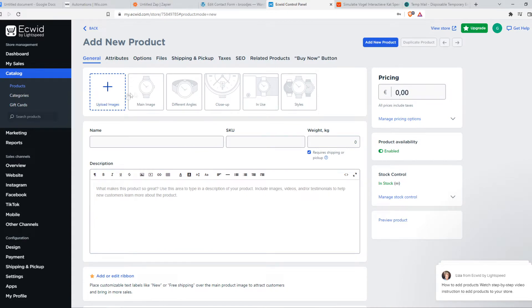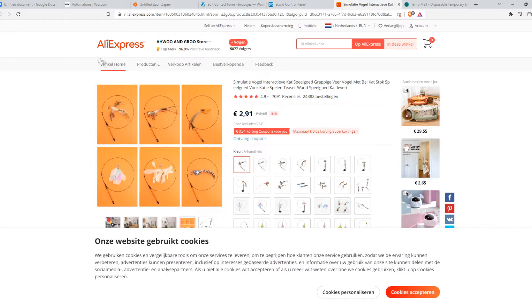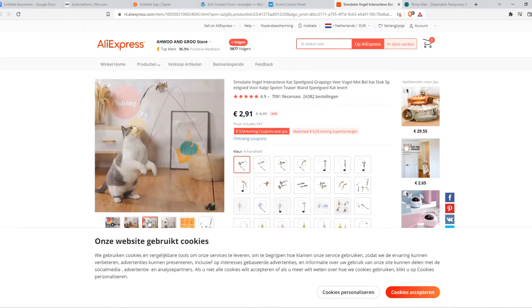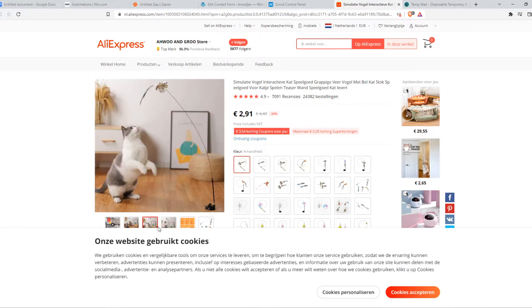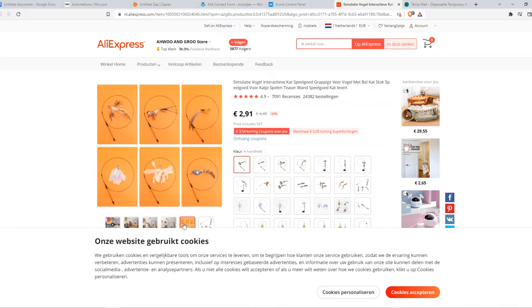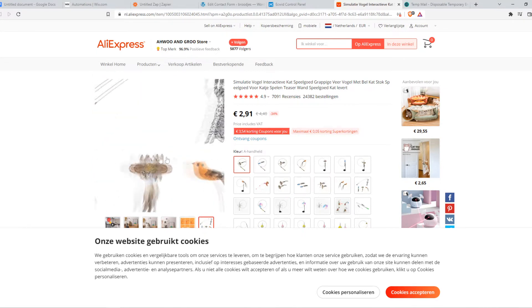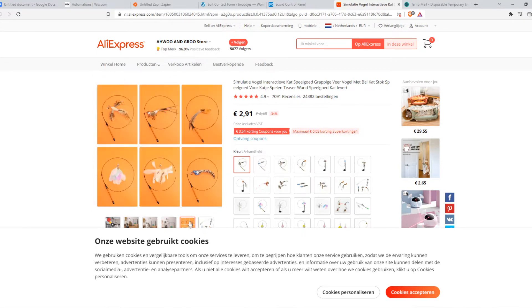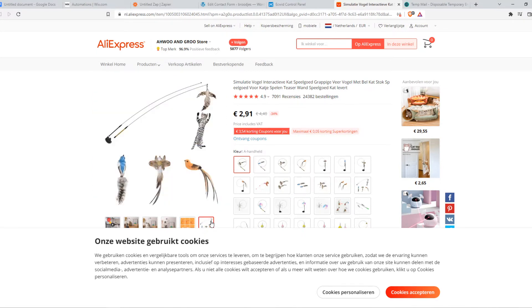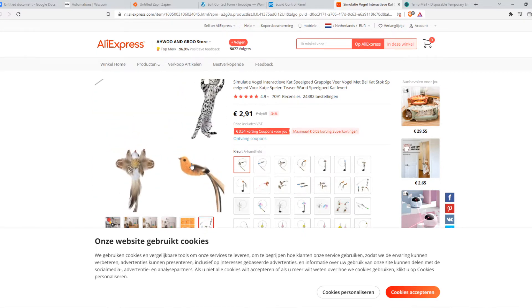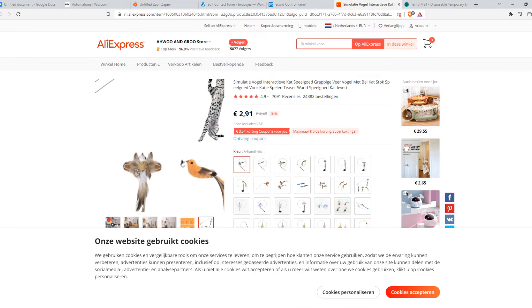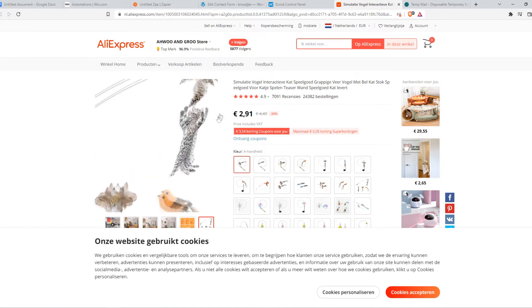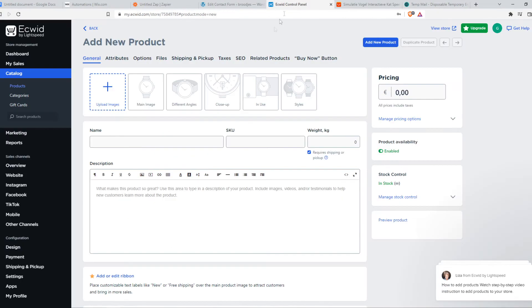Here we have a product from AliExpress. This is like a cat toy - you can put a fish on it, a bird, anything like that.